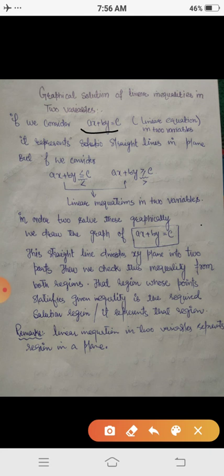When we draw the graph, this straight line represented by ax plus by equals to c divides the xy-plane into two parts. We then have to check the points from both parts.